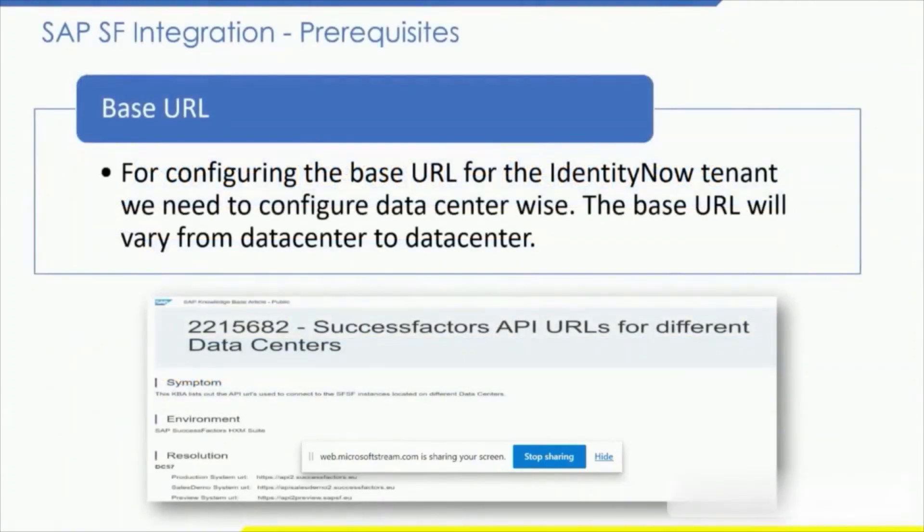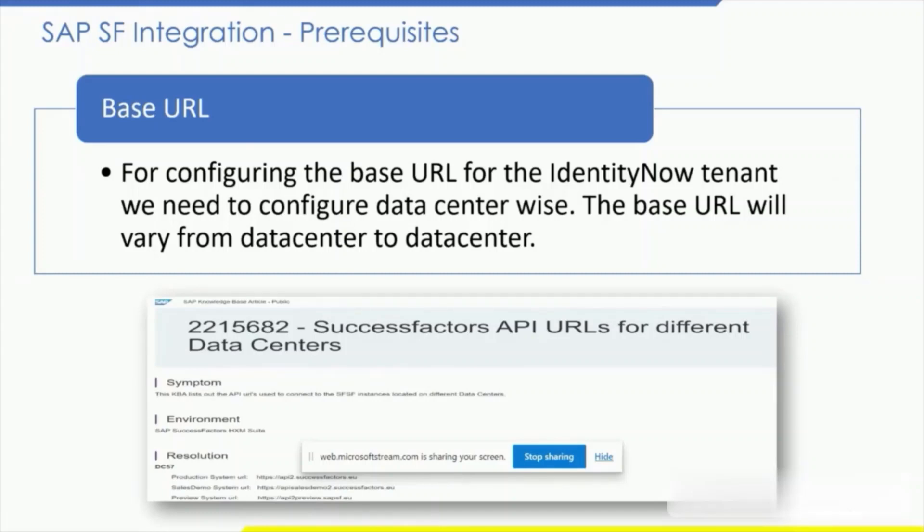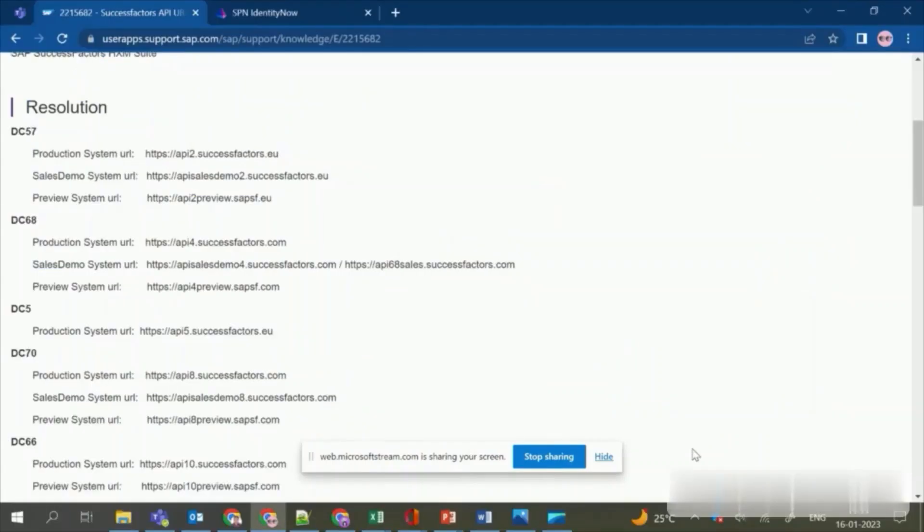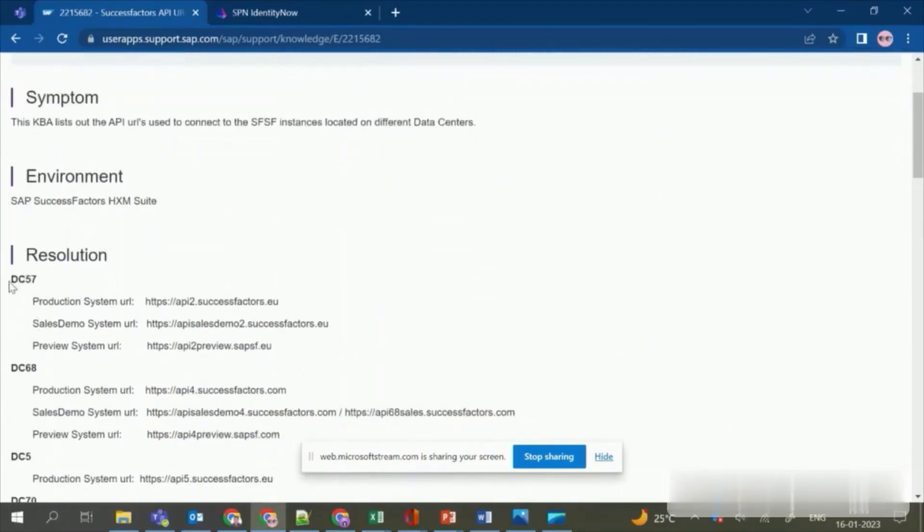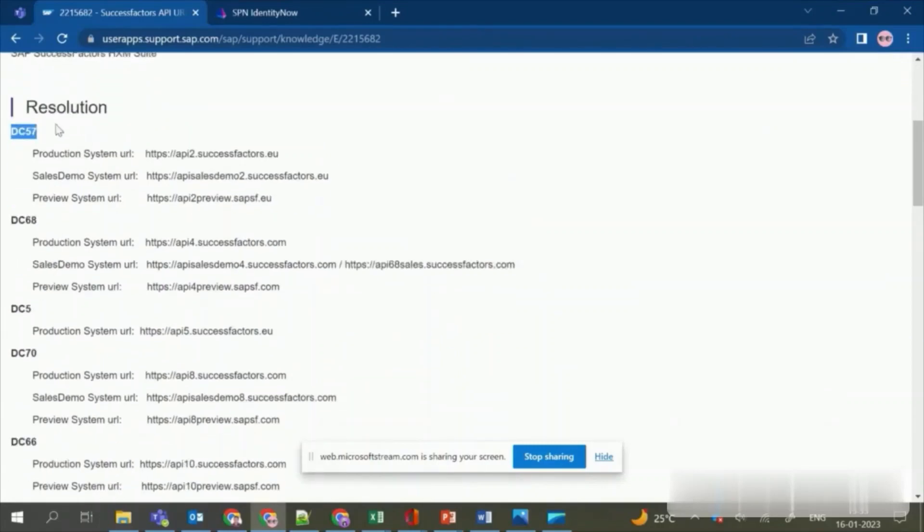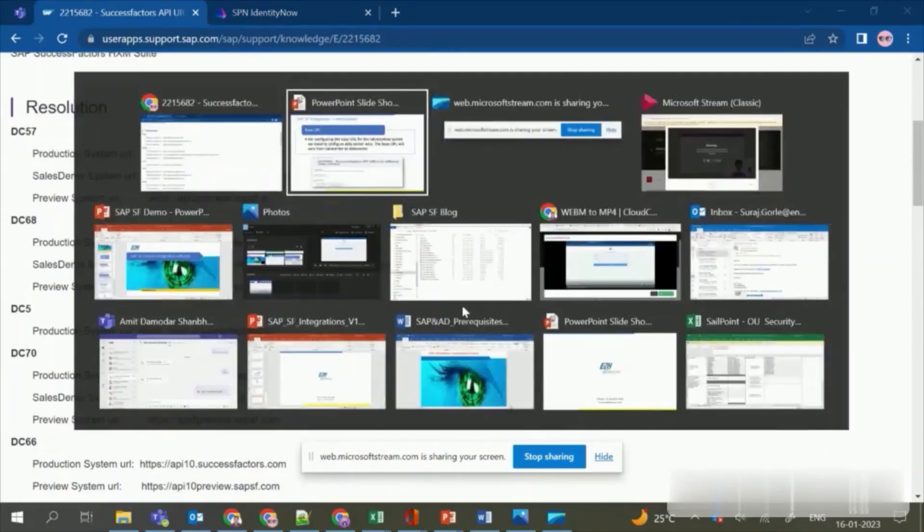For configuring the base URL for IdentityNow tenant, we need to configure the API URL datacenter-wise. The base URL will vary from datacenter to datacenter. In this block, I have provided a link for SAP SuccessFactors URL for different datacenters. I will quickly show you what the link contains. Here you are able to see the different data centers and the different API URLs. Coming back to the presentation.